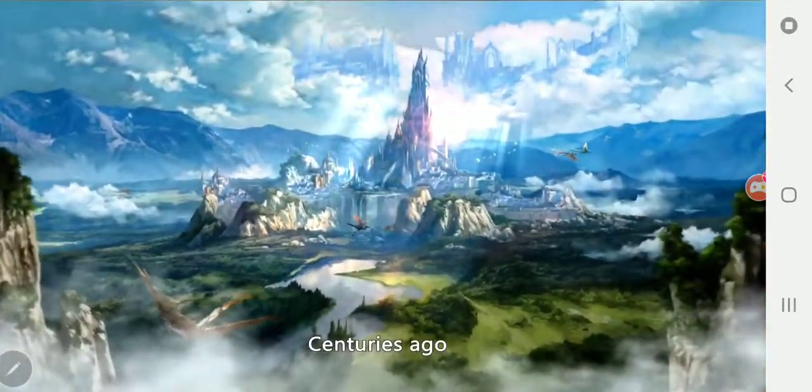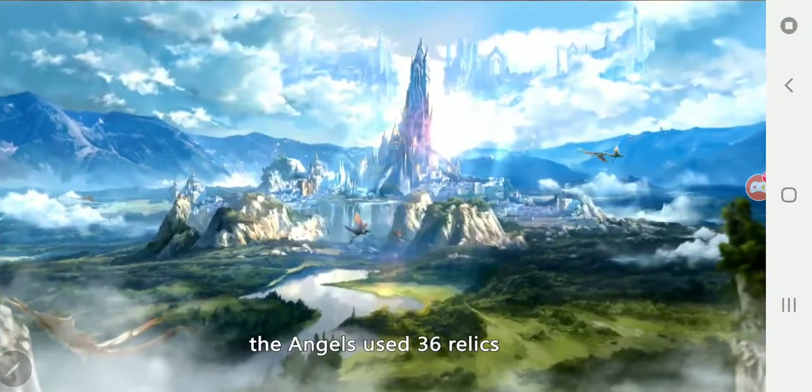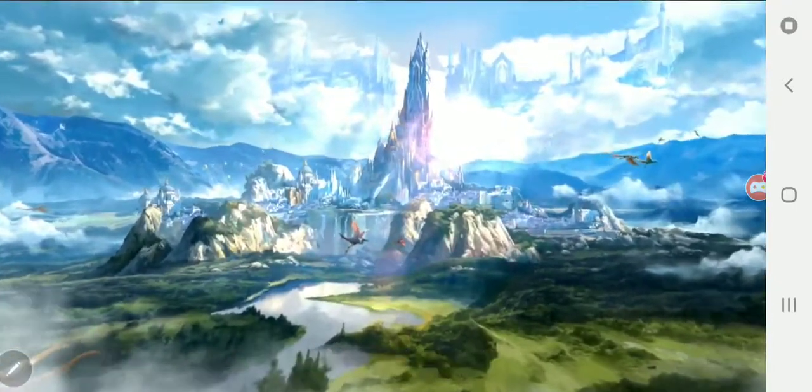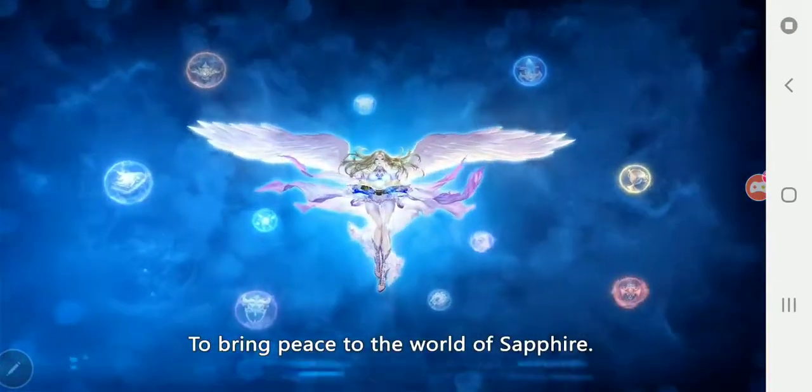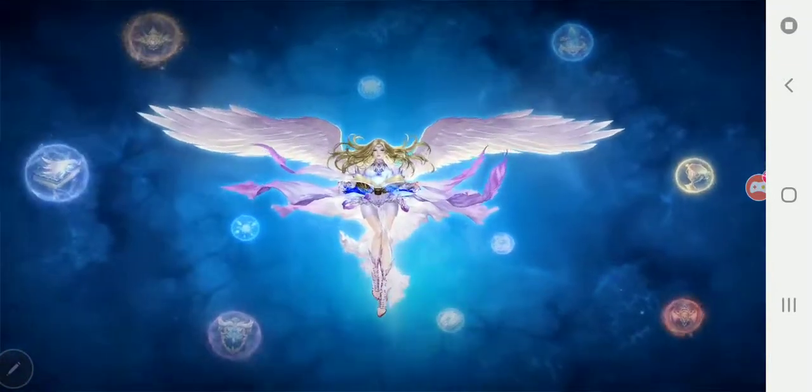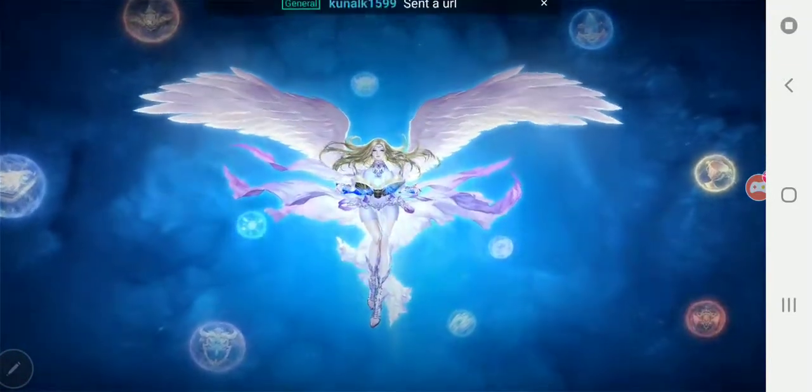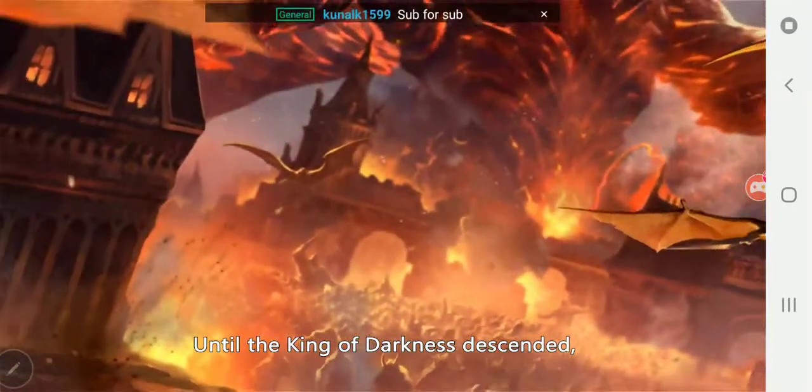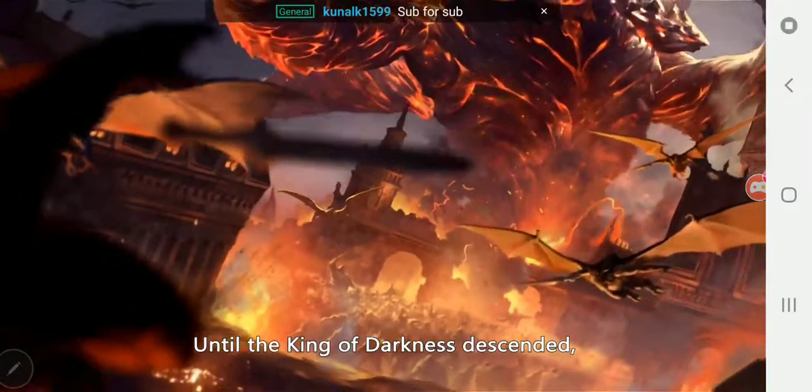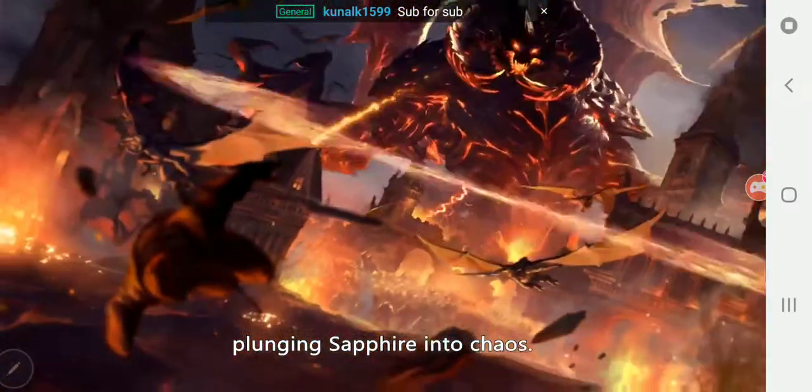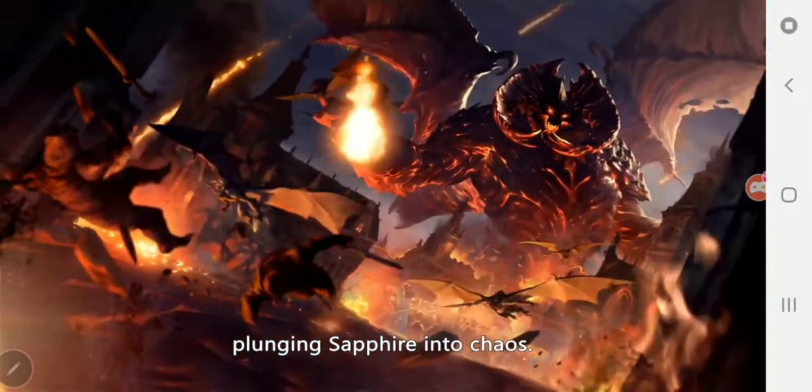Centuries ago, the angels used 36 remnants to bring peace to the world of Sapphire, until the King of Darkness descended, plunging Sapphire into chaos.